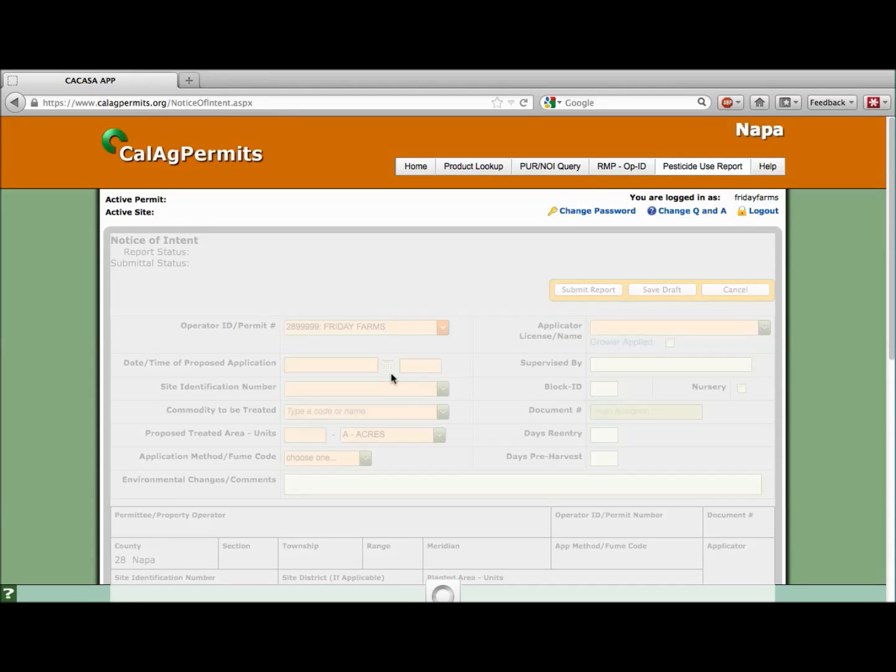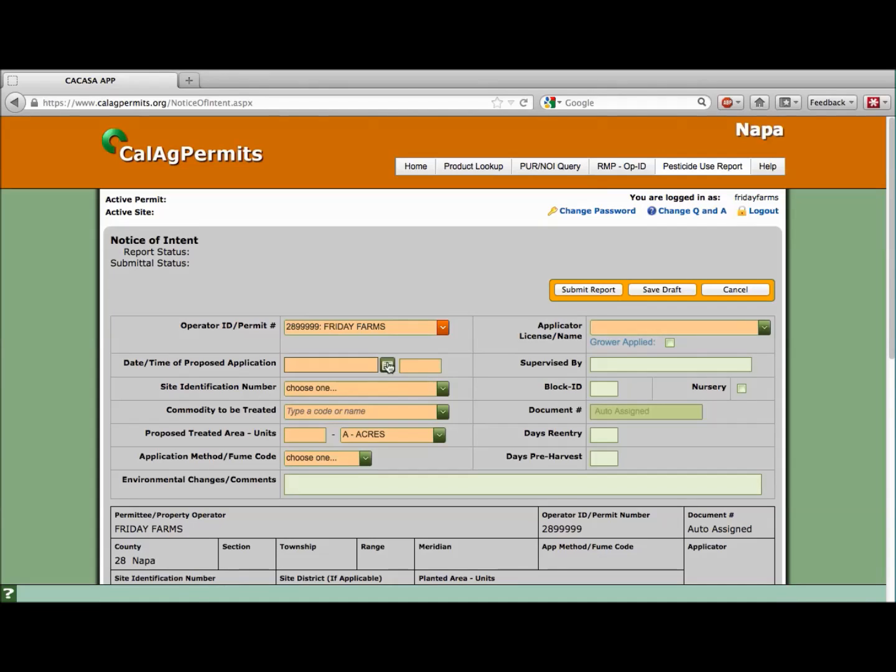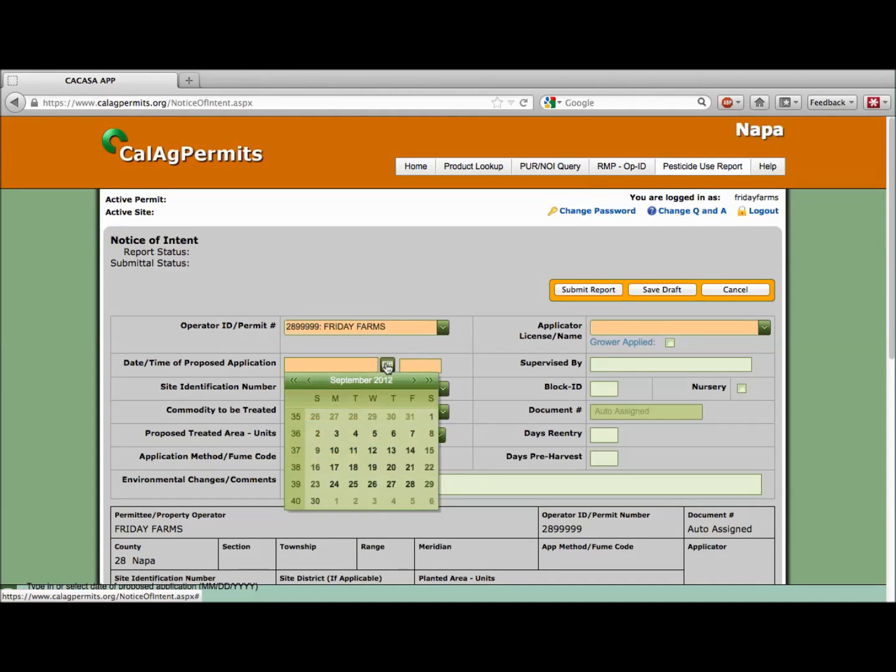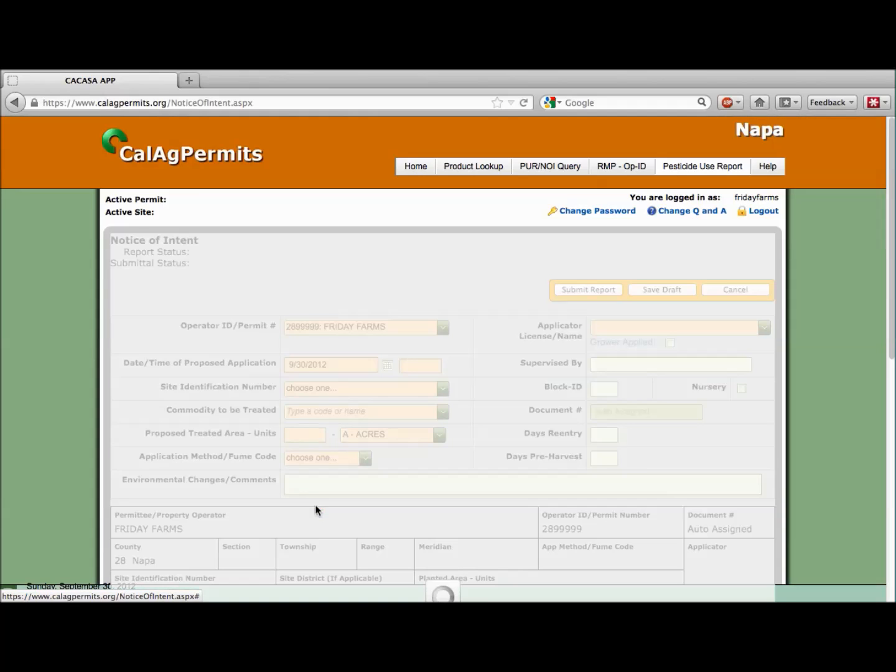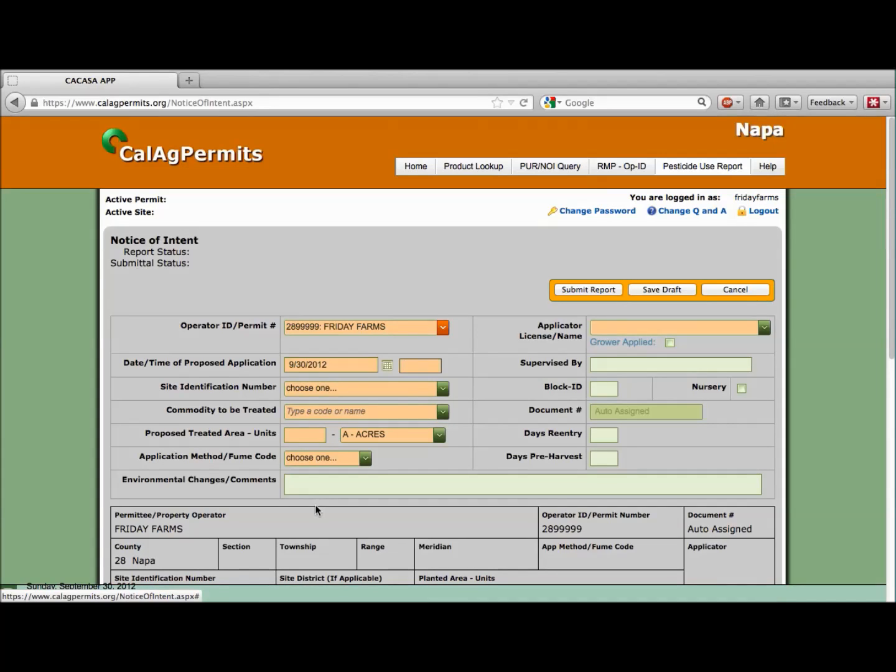Next, we'll enter the date and time of our proposed application. We're going to make our application on September 30th at 8 a.m. As you select items from the drop-down menus and type in your information, many of the other fields such as permittee and location will be populated automatically with information drawn directly from your permit.